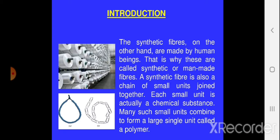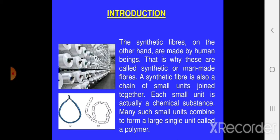Natural fibres are obtained from natural materials — either from insects, animals, or plant sources. So wool, silk, jute, and cotton all come from natural sources and are called natural fibres. Whereas synthetic fibres are the ones which are prepared through chemical procedures or are prepared in factories under human supervision.